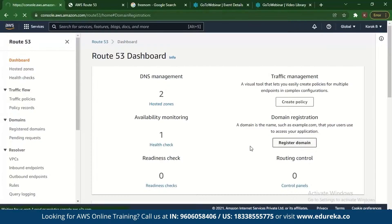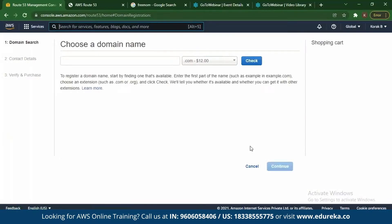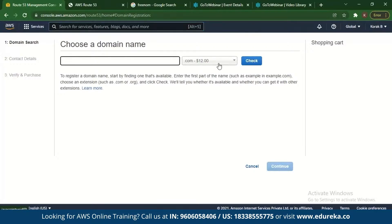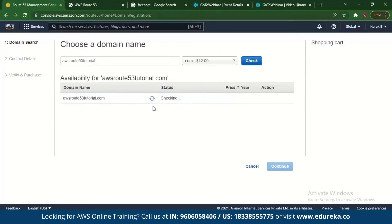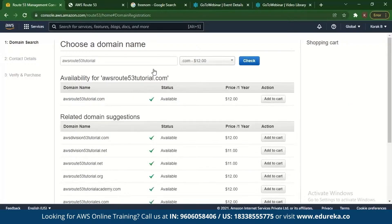Let's check some features. First, go to domain registration and click Register Domain. You can choose a domain name — there is a certain cost depending on whether it's a .com or .net. For example, searching for 'awsroute53tutorial.com' shows it is available at around $12 a year. Domain names like .com, .org, .net can be paid domains.